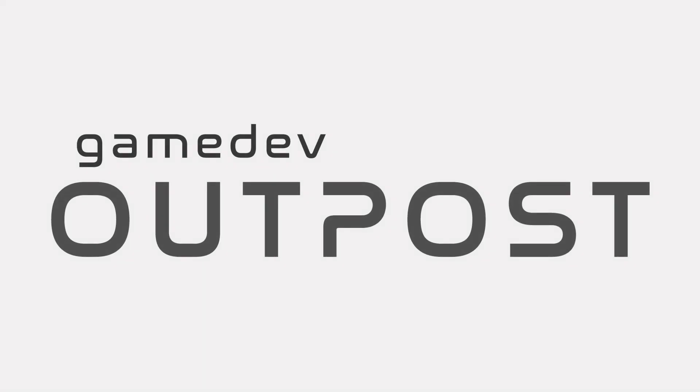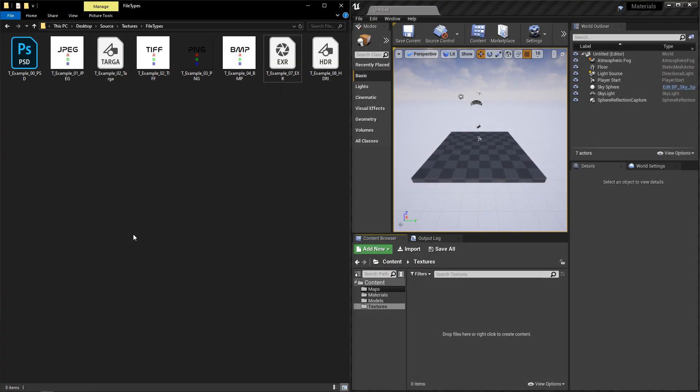Hello and welcome to the Game Dev Outpost. In this video, we'll be talking about importing textures in Unreal Engine 4.